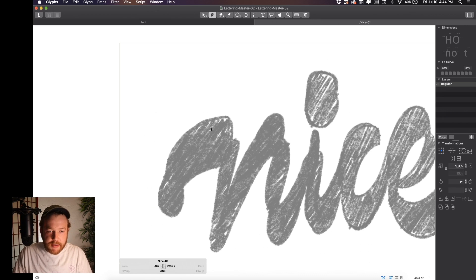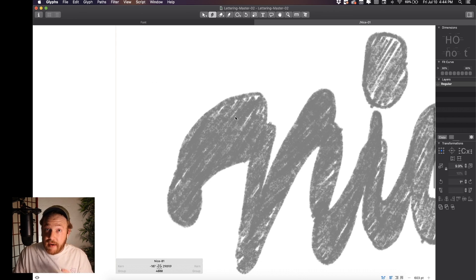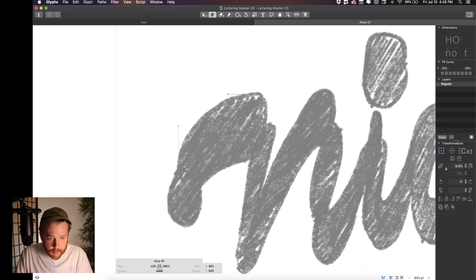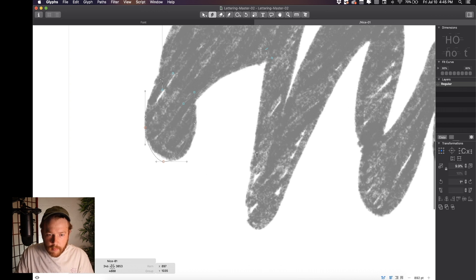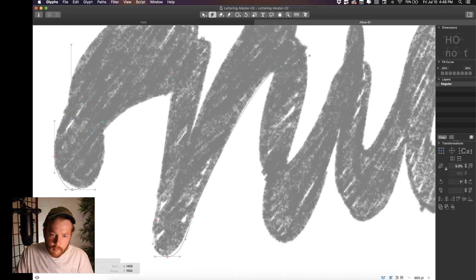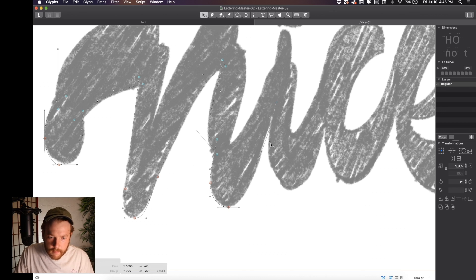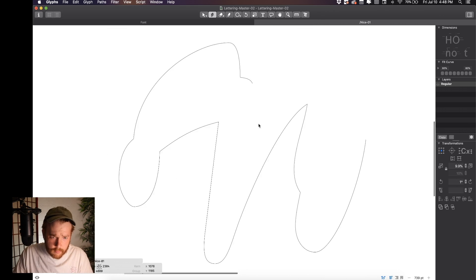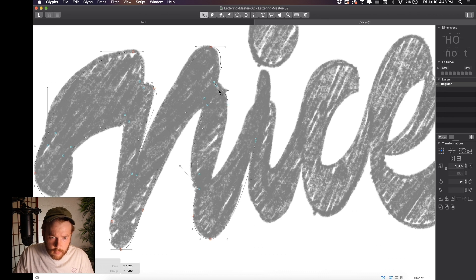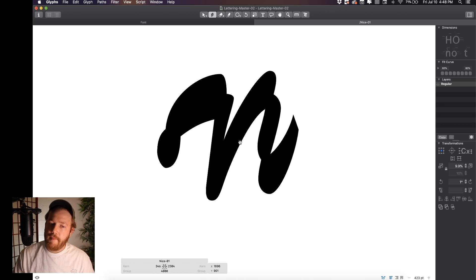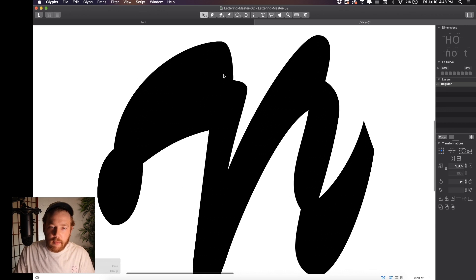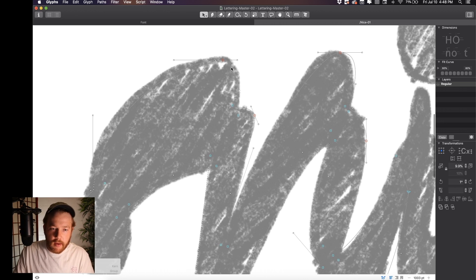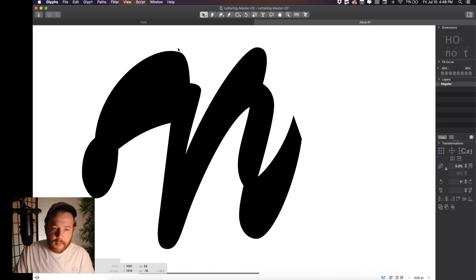Why don't we just start adding some points and then we can talk about some of the benefits that you get here in Glyphs. Let's go ahead and vector our piece in here. All right, so we've vectored our 'in' and this one is maybe slightly more complicated because of the way the brushstrokes are, but the idea is still here.